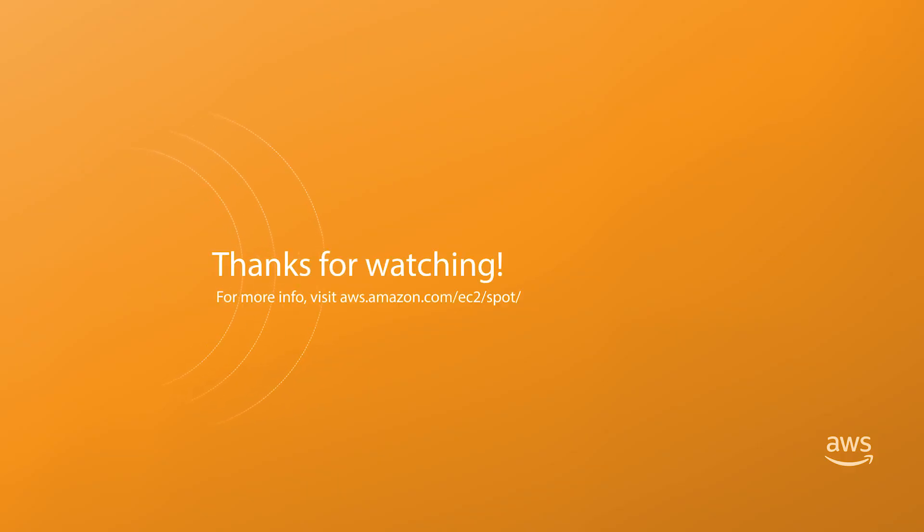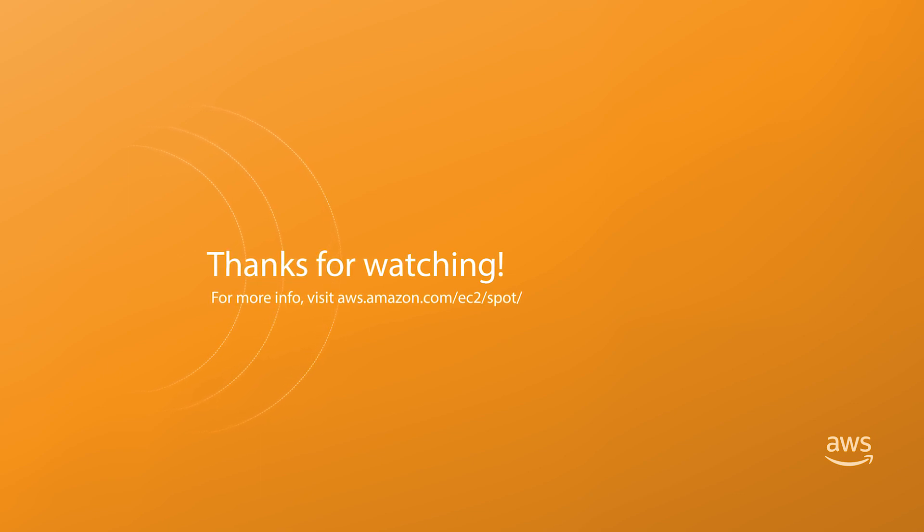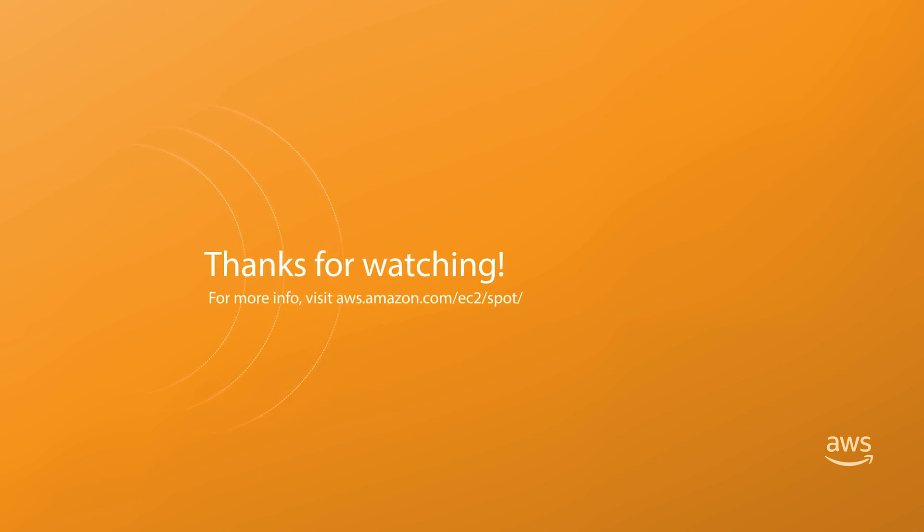In this video, we have discussed two simple rules to follow when launching Amazon EC2 Spot Instances. You can find more information at aws.amazon.com/EC2/Spot. Thanks for watching.